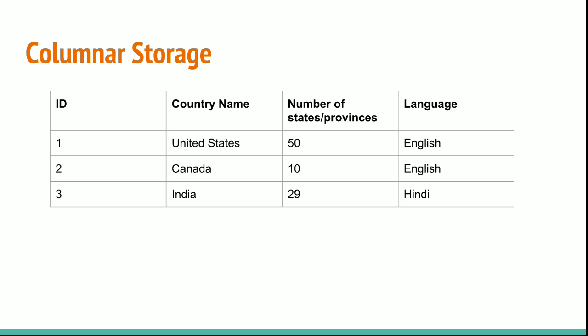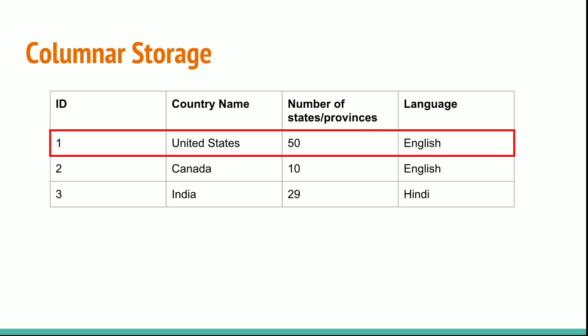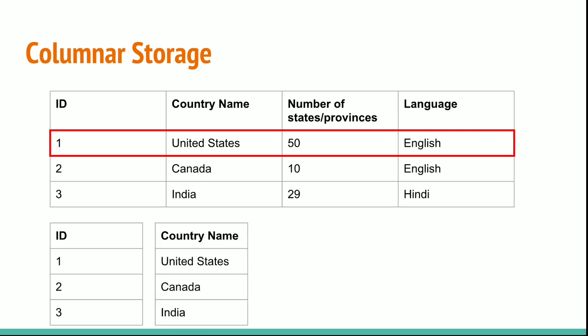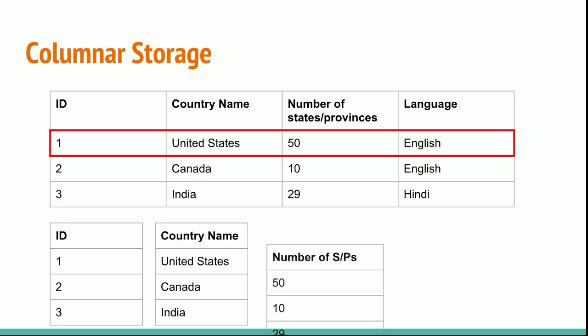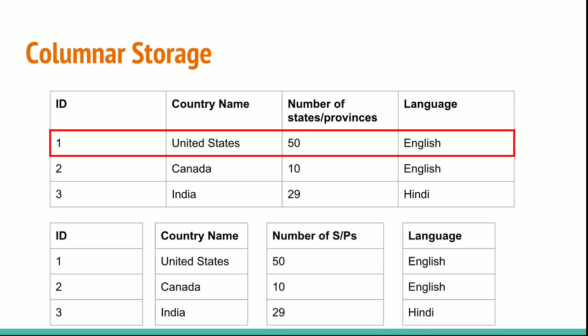This first record will be stored as one full entry in row-wise storage. Whereas in columnar databases, all the ID column data will be stored at one place, country names at one place, number of states or provinces at one place, and languages at one place.